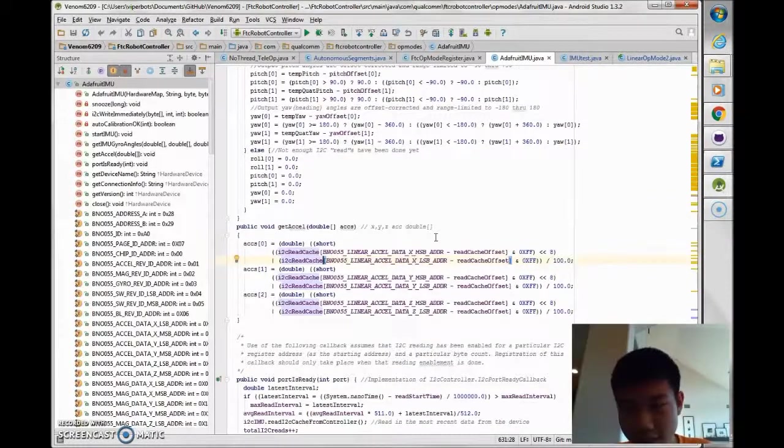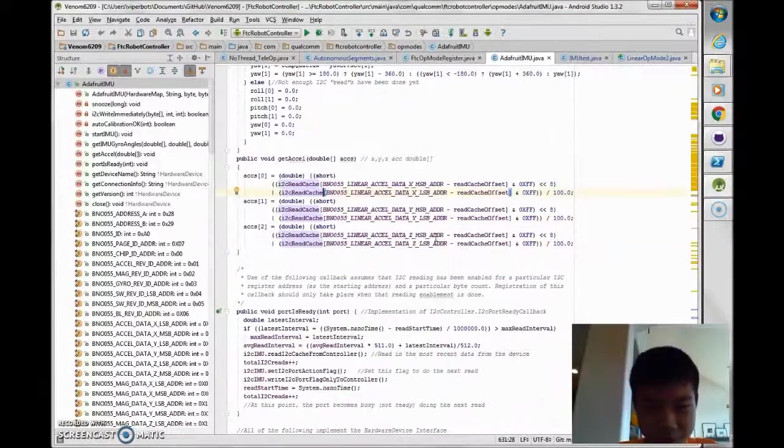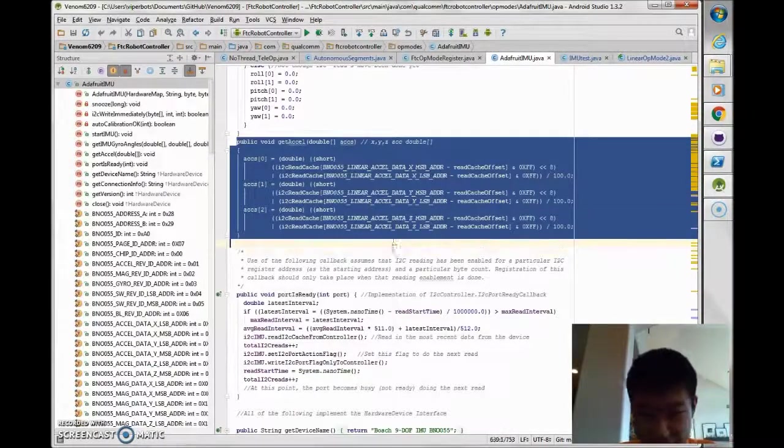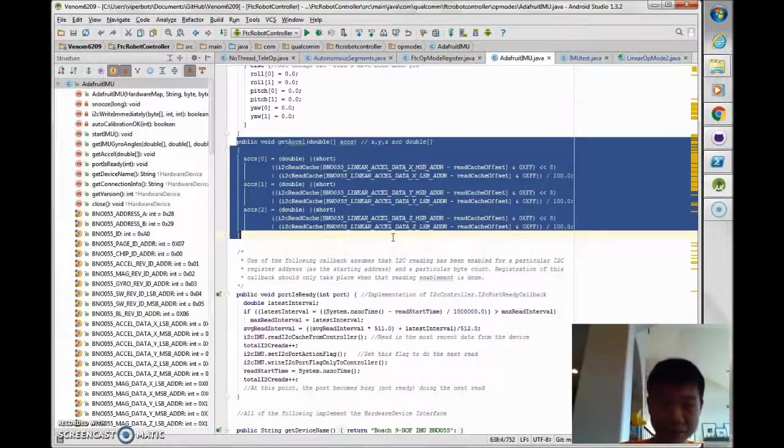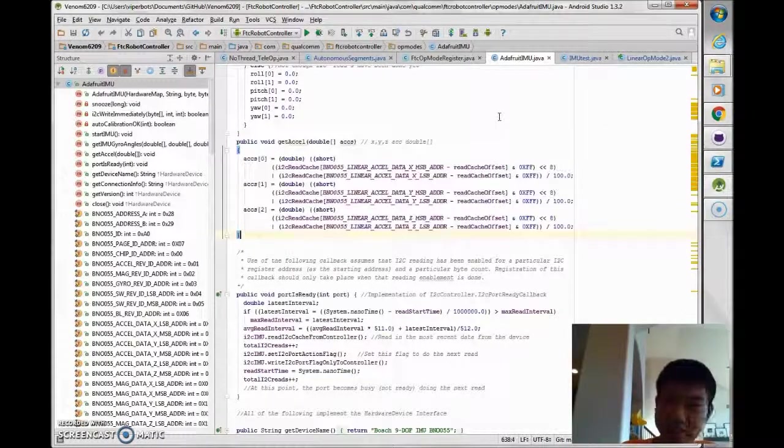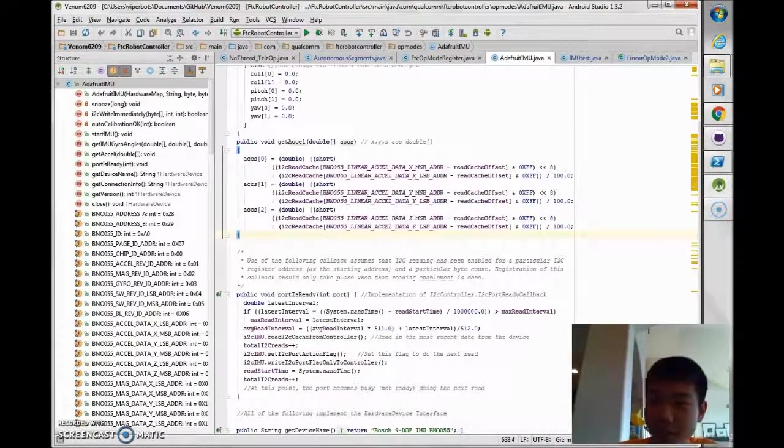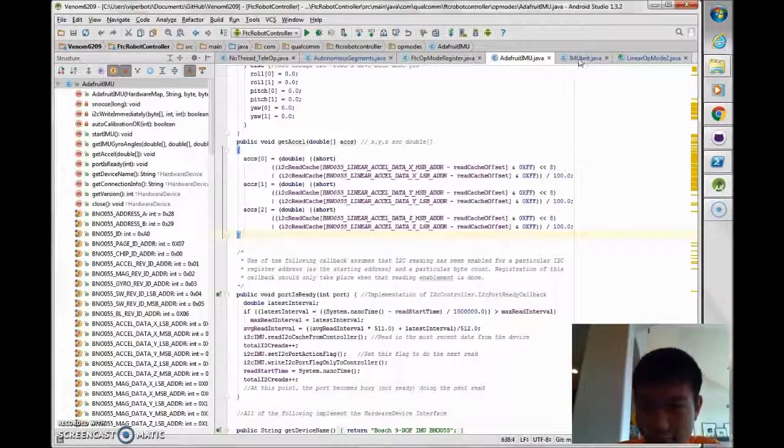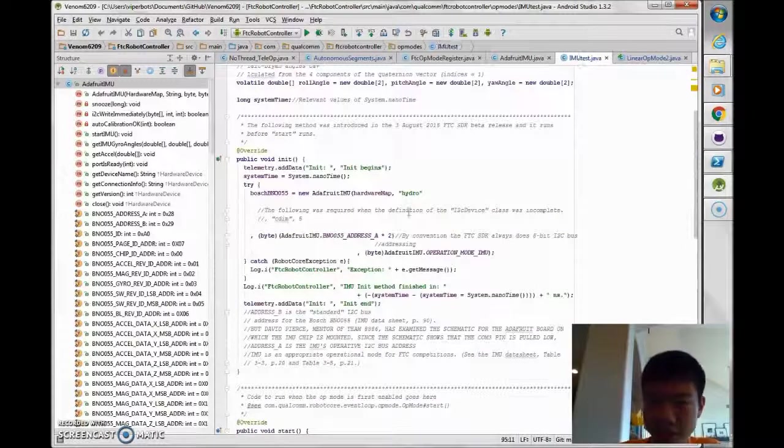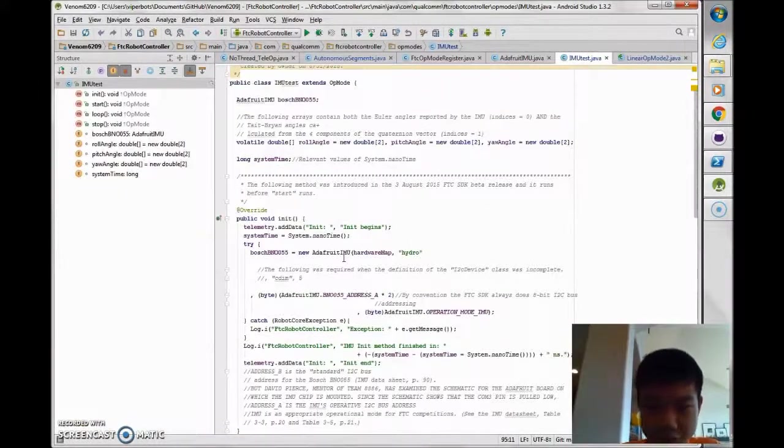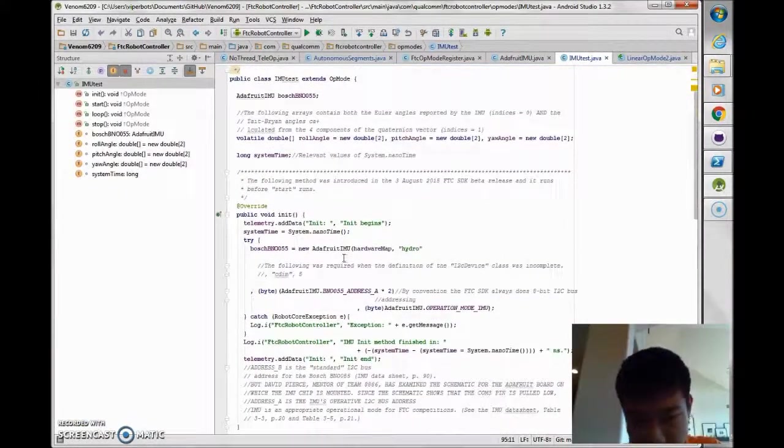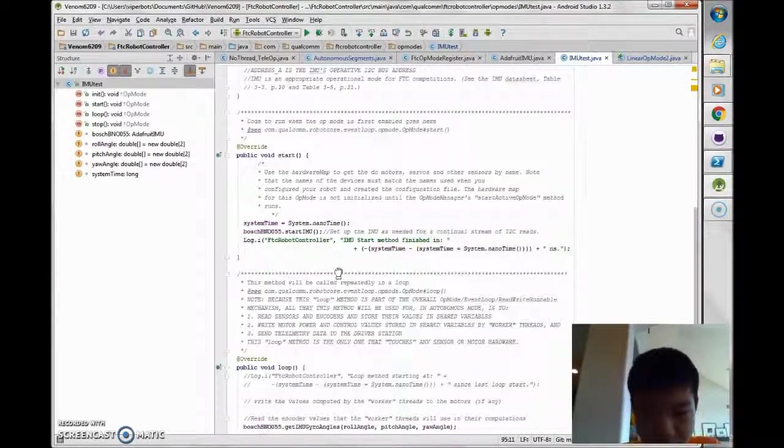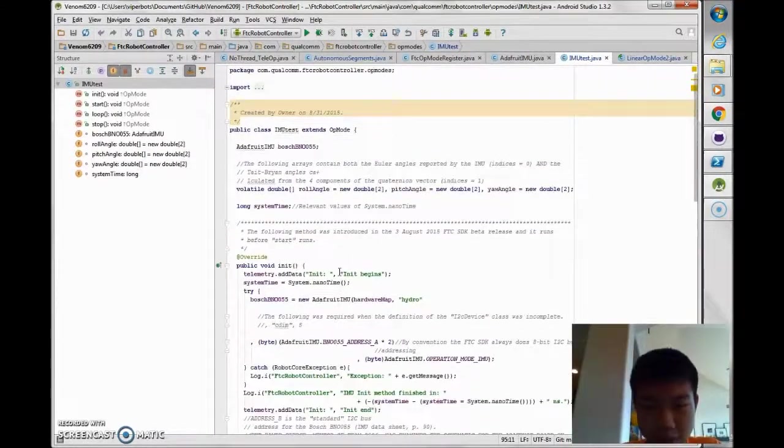So now you're probably wondering like how exactly do I actually use this in my code, right? I'll show you that too real quick. Let's just go to the IMU test class and we can implement the stuff here.